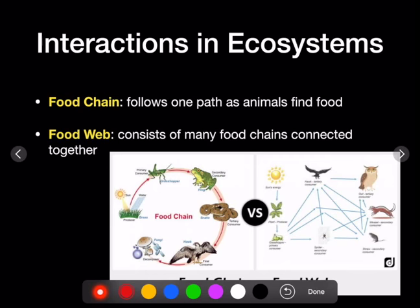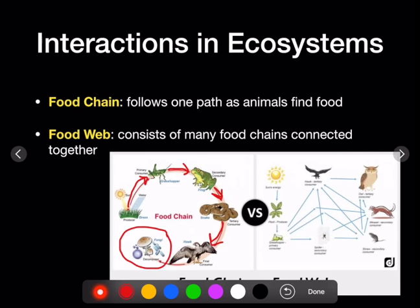Food chains show only one path of energy flow — the grass eaten by the grasshopper, the frog eats the grasshopper, the snake eats the frog, the hawk eats the snake, and fungus decomposes them. In a food web, we show all the interactions: the hawk eats the grasshopper, the spider, the mouse, the weasel — it shows everything that is occurring in an ecosystem.